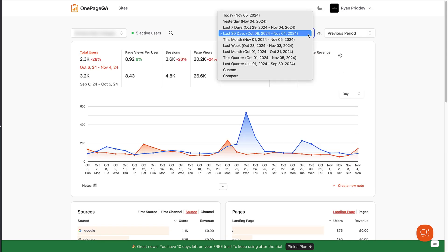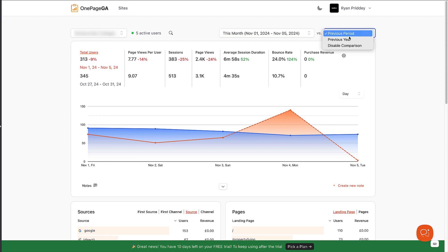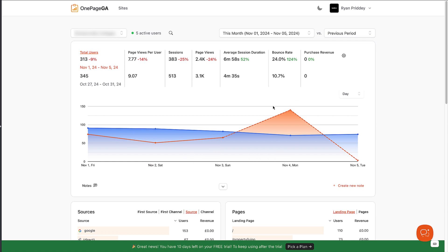Now you can compare, say, this month versus last month's performance by selecting this month from the first dropdown and then selecting previous period from the second dropdown. That's a fantastic and easy way to see that information in just a couple of clicks.